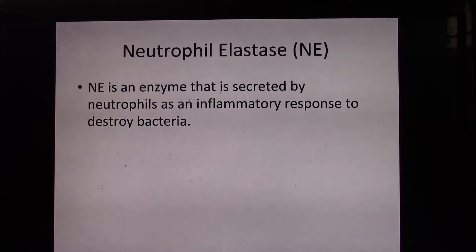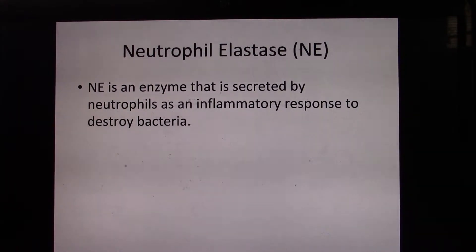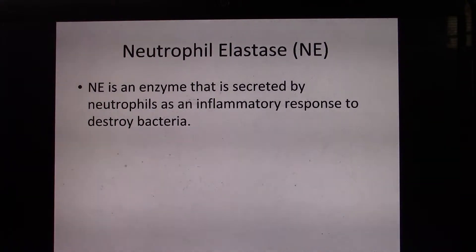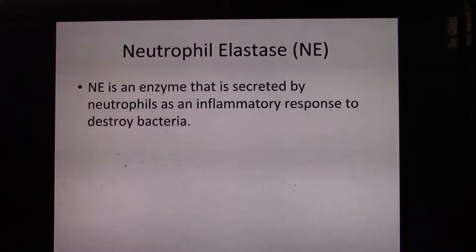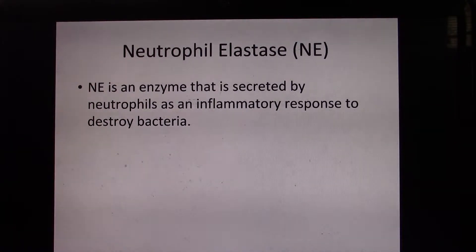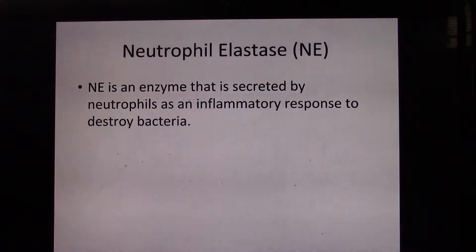Neutrophil elastase is an enzyme secreted by neutrophils as an inflammatory response to destroy bacteria. It modifies various cell processes and other proteins to fight infection, functioning as a host defense mechanism. By the release of neutrophil elastase, outer membranes of pathogenic hosts are degraded.